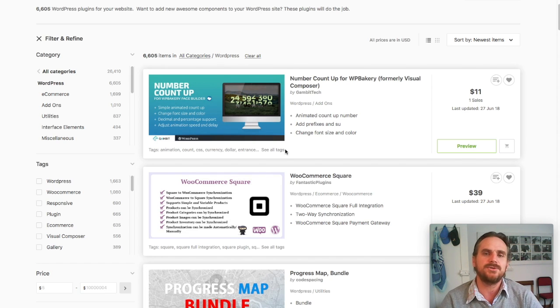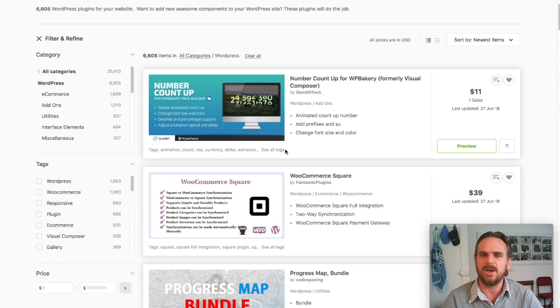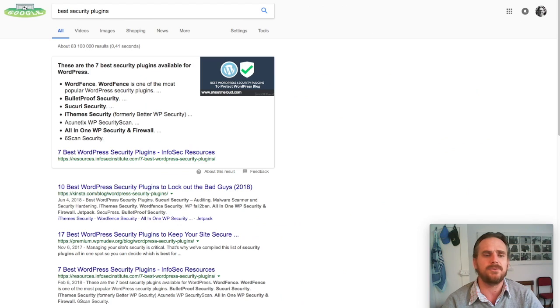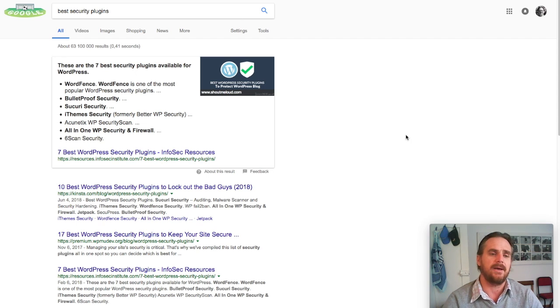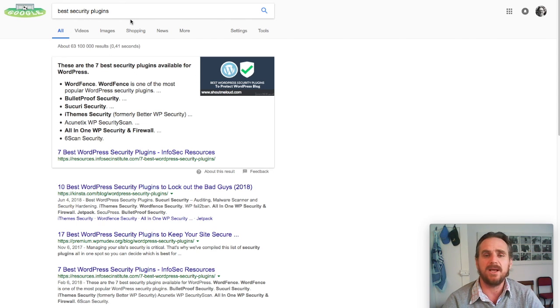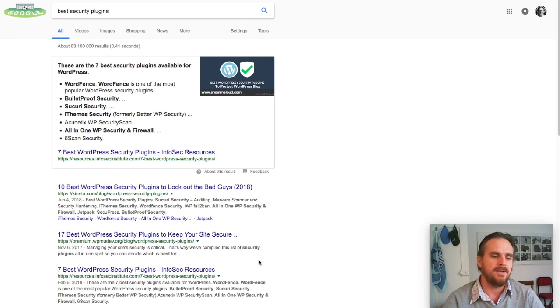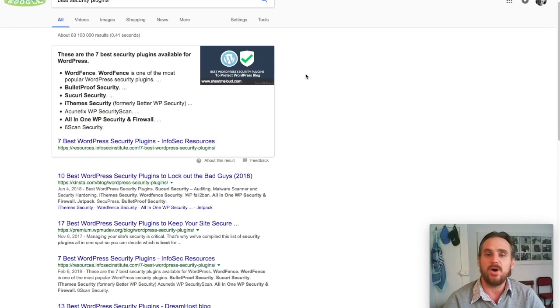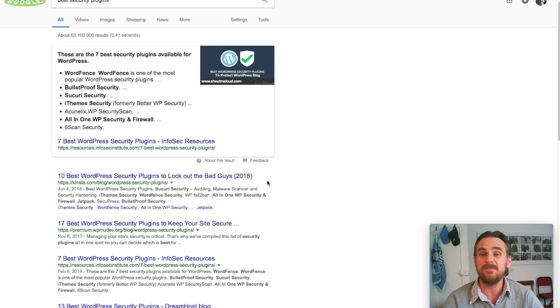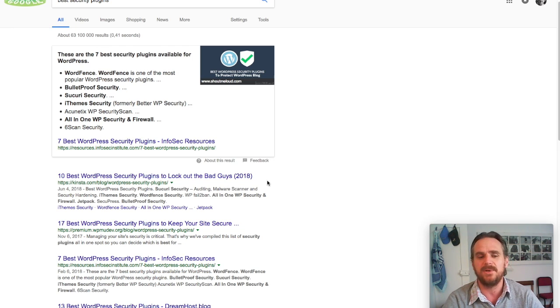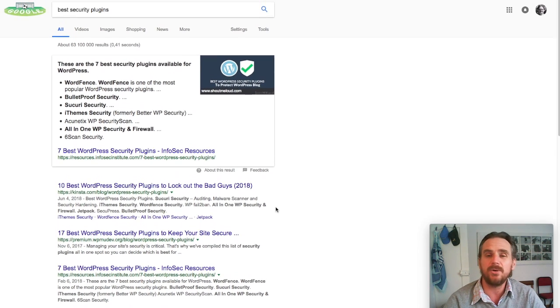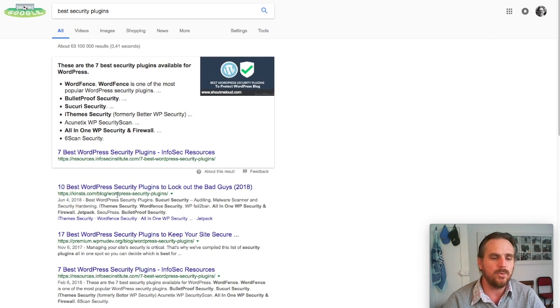Another way that I find to choose plugins is sometimes you don't really know which plugins you're looking for. I just literally go through to Google. I type 'best security plugins' and it says these are the seven best security plugins available for WordPress. There's hundreds of articles that you can read on what other people have done and they've tested the software. I use this all the time. It is a great way of using the knowledge that's available on the internet.